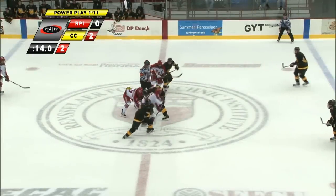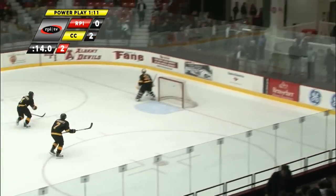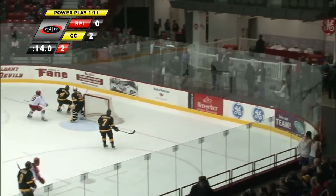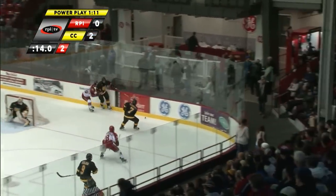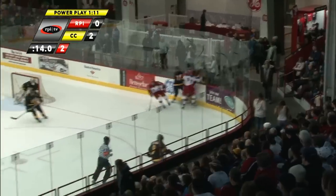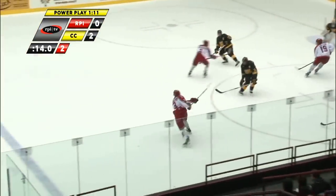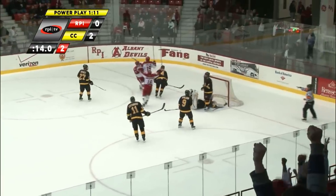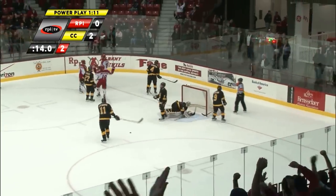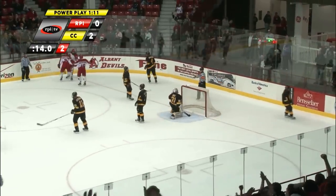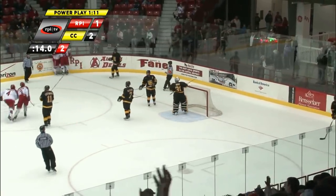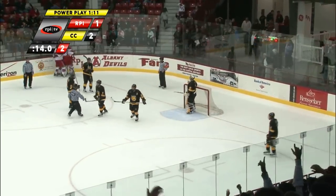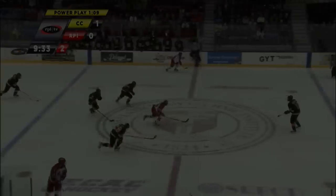Colorado College goes up 2-0. Goal scored by Ryan Schwartz — his second in the game, fifth of the year. Engineers have it down in the zone. A shot, rebound — they score. Full effect. It's Matt Cullen with the goal.